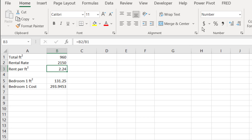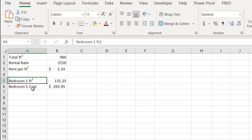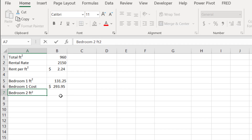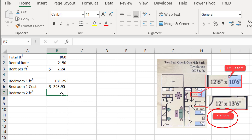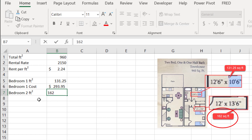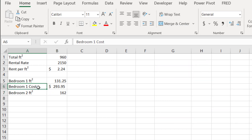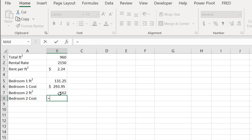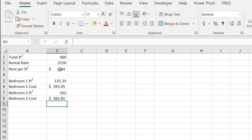Let's put these in dollar figures. Now for bedroom two — Ctrl+C to copy, Ctrl+V to paste, change it to bedroom two. The square footage of bedroom two is 162 based on our diagram. The cost equals the square footage multiplied by the rent per square foot, giving us a cost of $362.81.